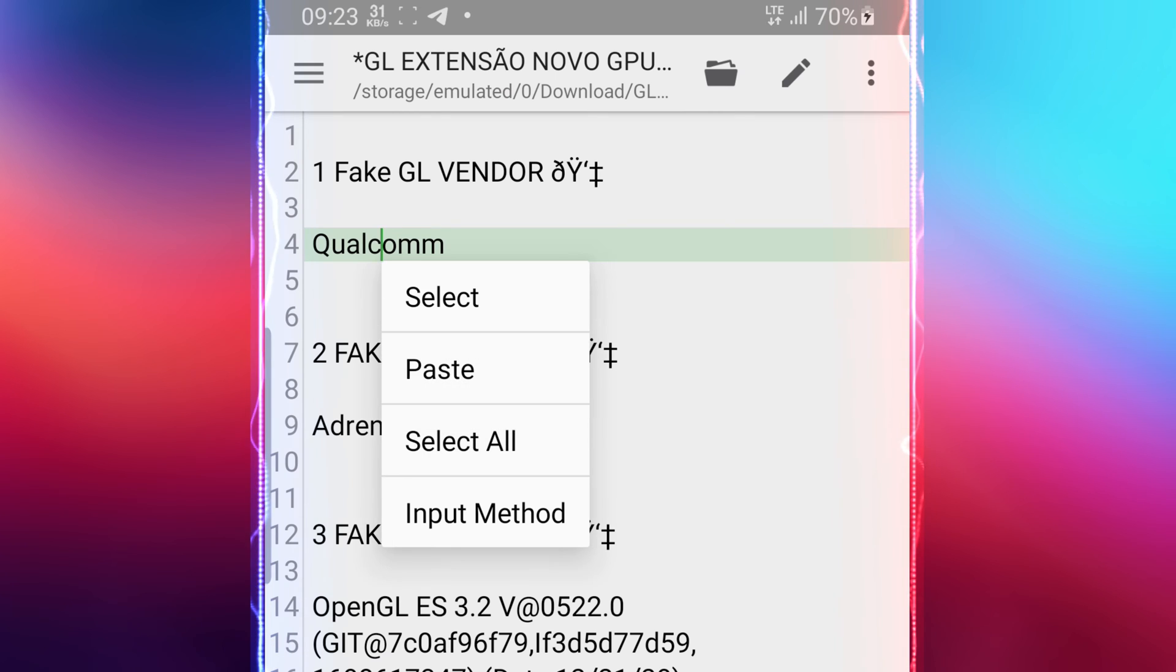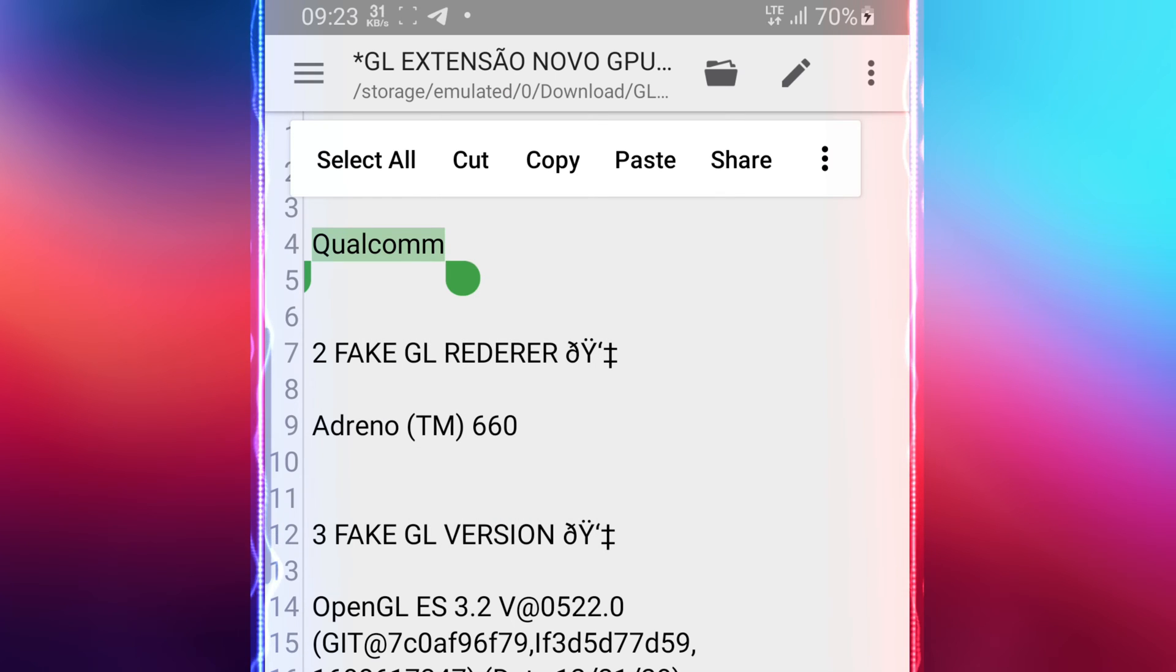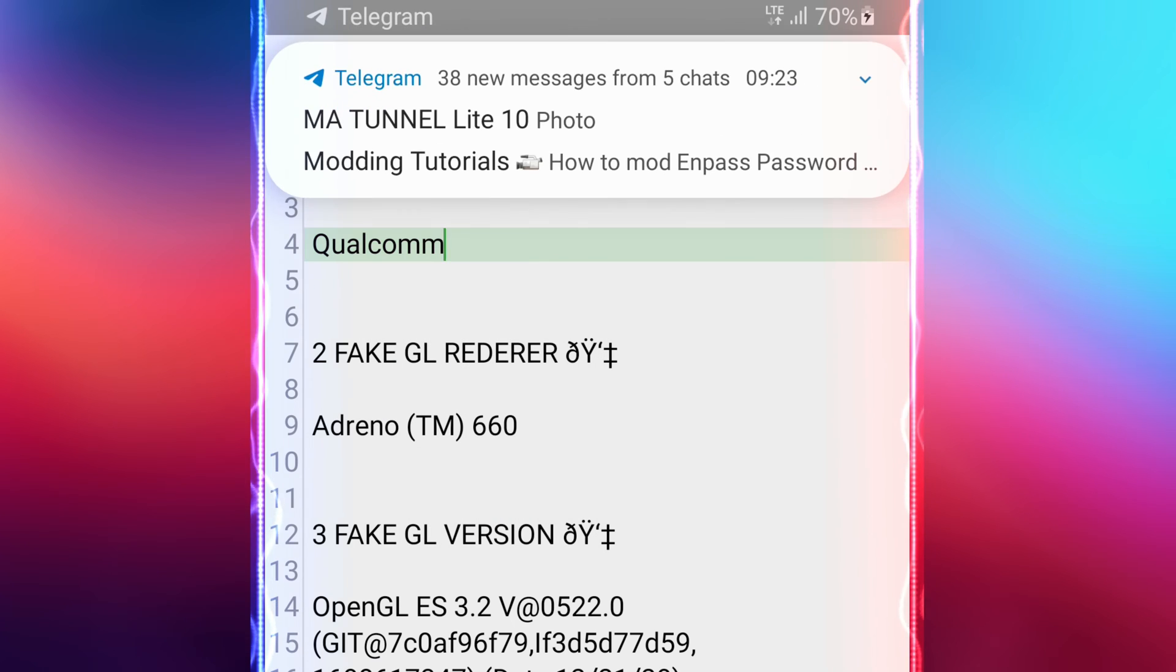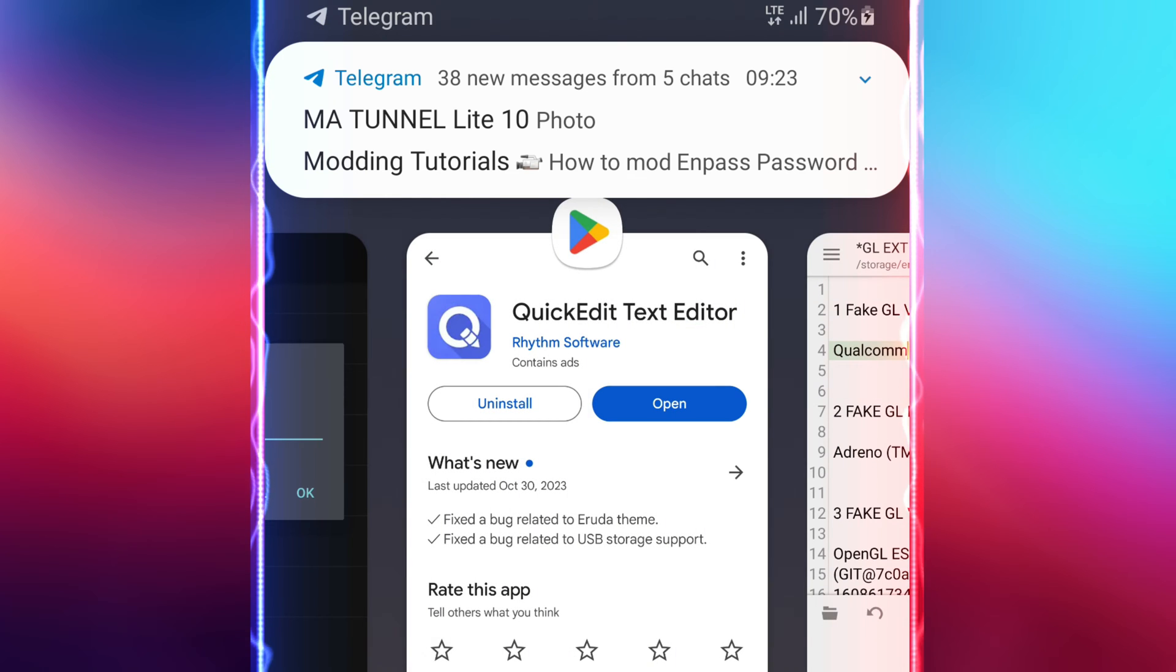Download this file with the config commands from the video description and follow along.